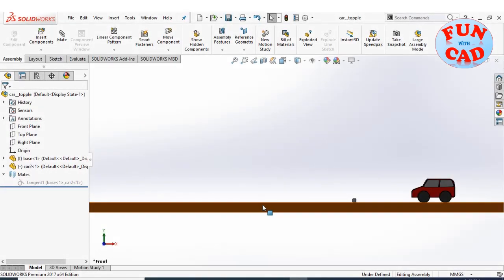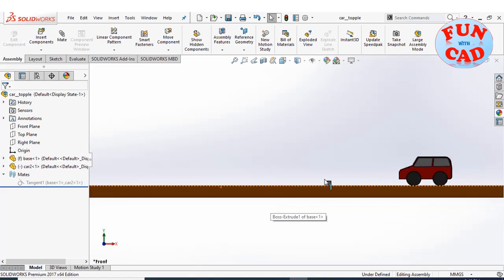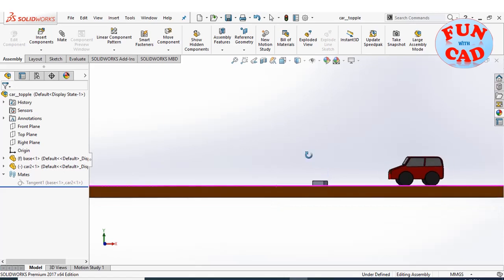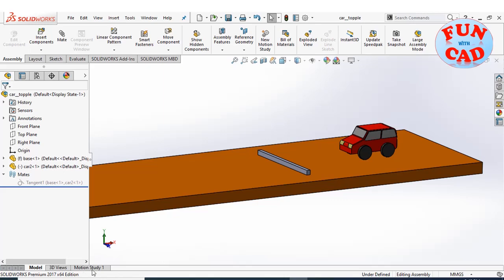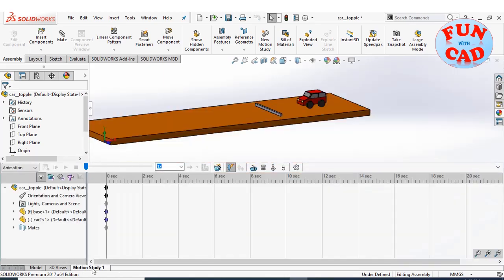Here, I have a basic model of car over a track with a small barrier. Let's go to motion study. Enable the SolidWorks motion add-in.